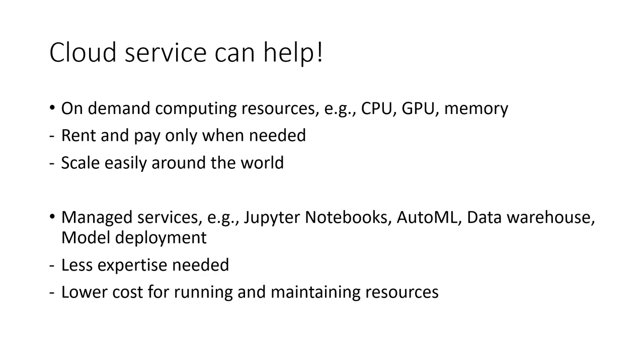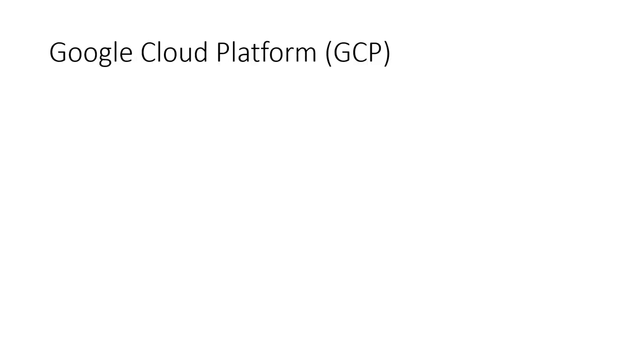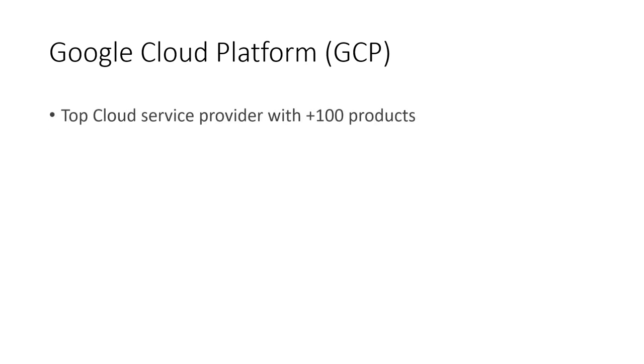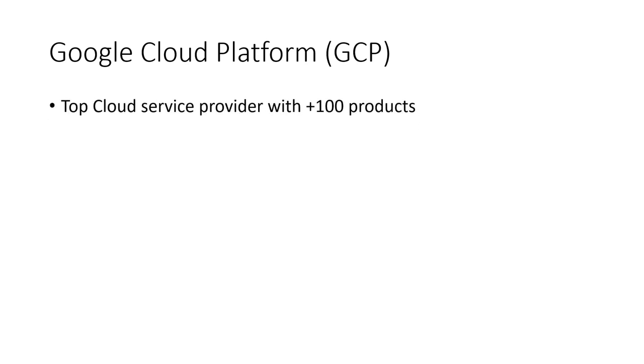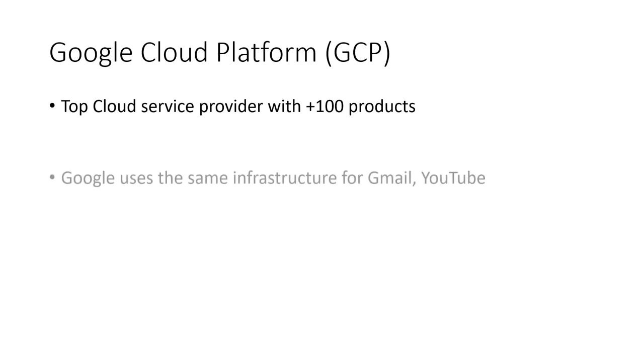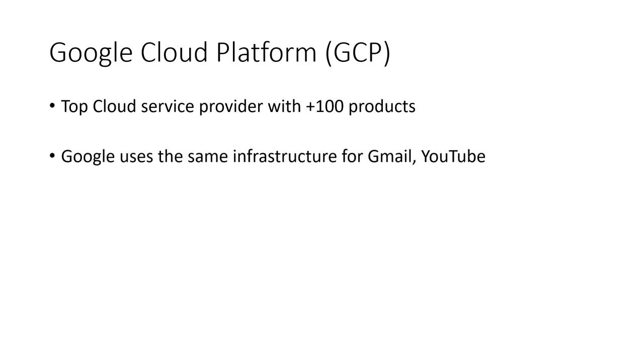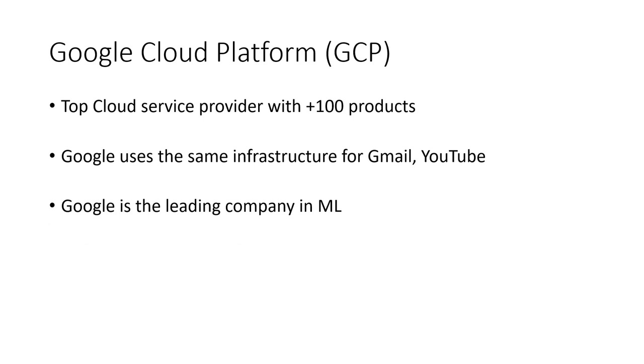So we'll be focusing on the Google Cloud Platform, GCP. Google is a top cloud service provider with over 100 products. It uses the same infrastructure to power Gmail and YouTube. And as we all know, Google is a leading company in machine learning with many innovative applications and tools.